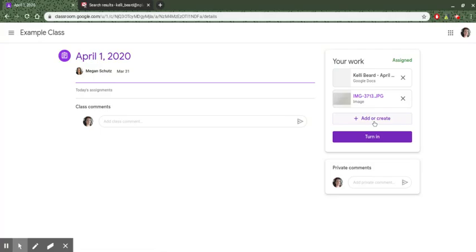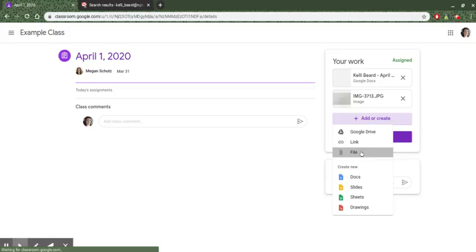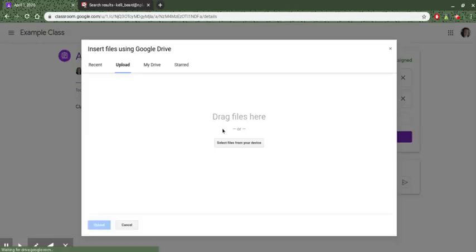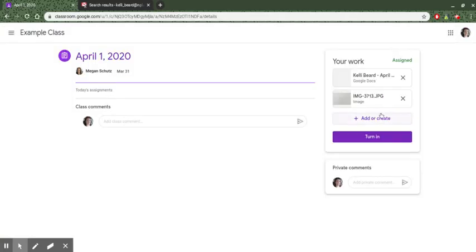There are a few other ways that you can do this. If you're working on your phone and you took a picture from your phone you can do the same steps. Add or create, file, upload from your device and it will go to your images folder on your phone. So if you want to upload from your phone you can do that as well.